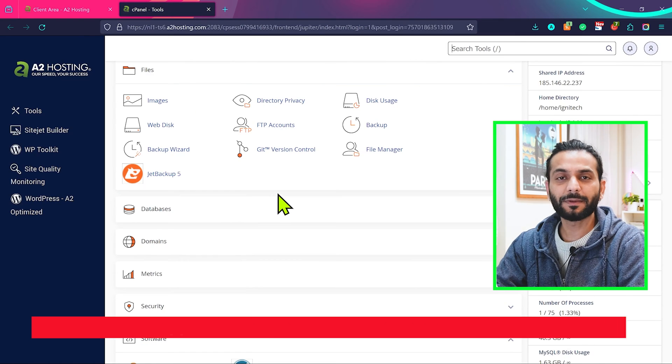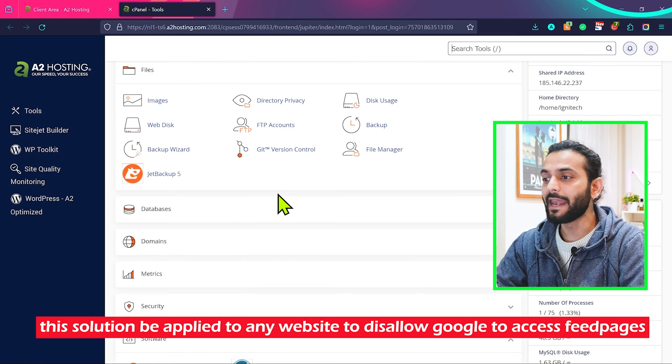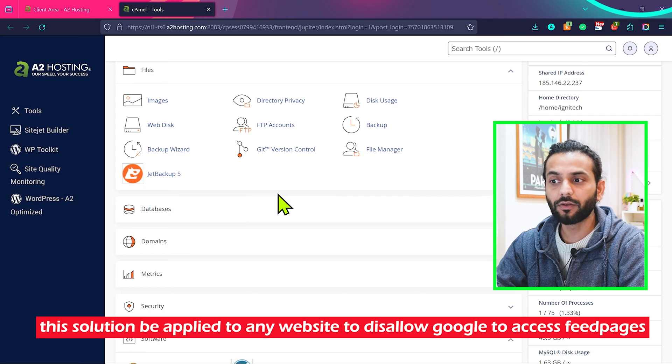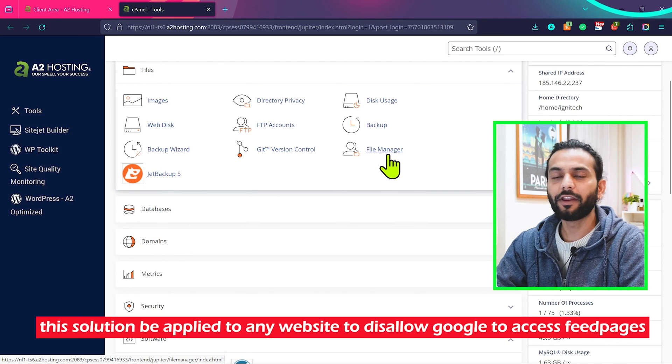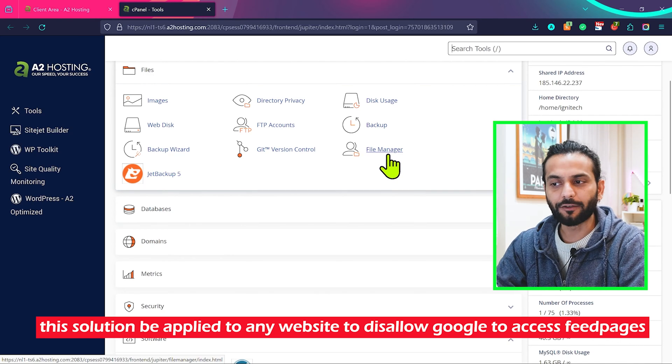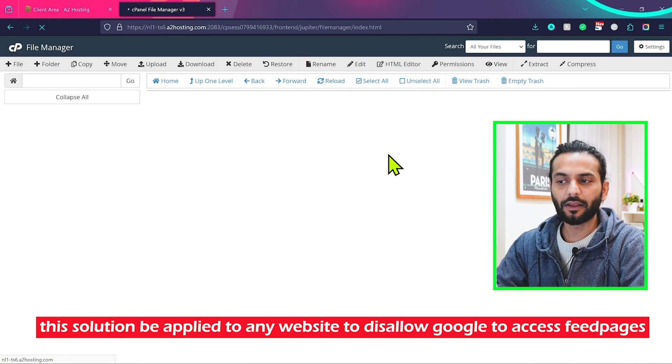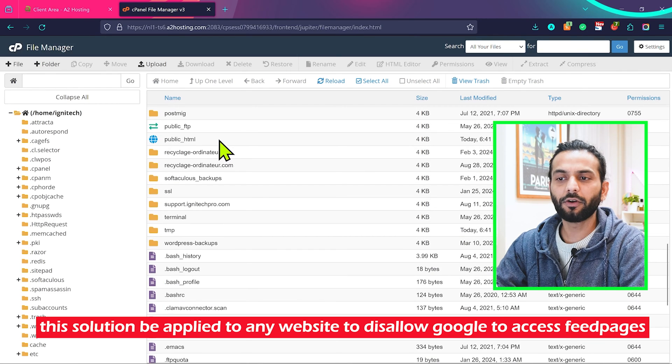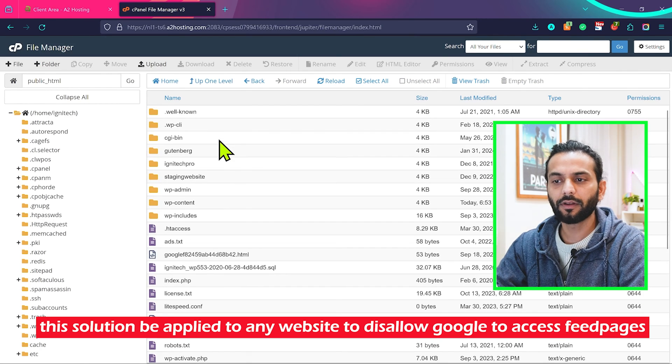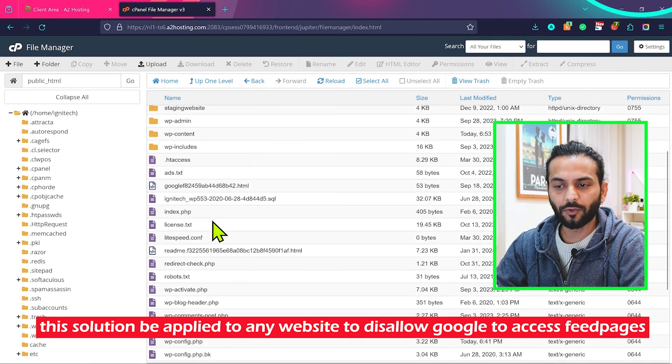You need to open your website cPanel or any kind of panel your hosting is providing you. Find the file manager or where you can access the website files. Click on the file manager, then find the public_html folder and go inside this folder.